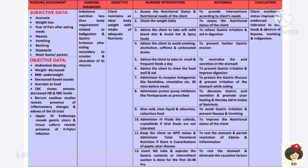Tell the patient to avoid smoking, alcoholism, caffeine, and carbonated drinks to prevent further gastric erosion. These patients should take at least six small and frequent feeds per day to help neutralize the acids in the stomach. When eating, the patient should chew food thoroughly before swallowing to aid digestion.